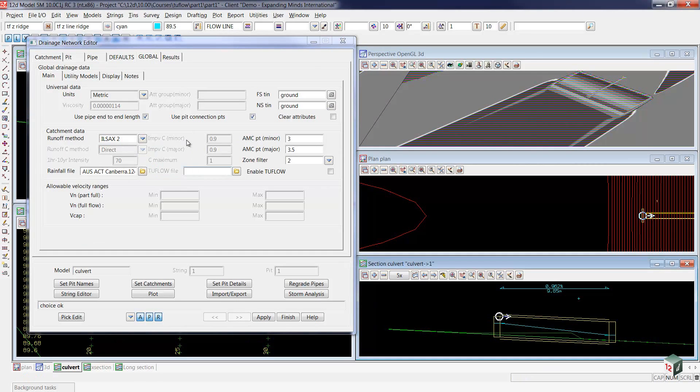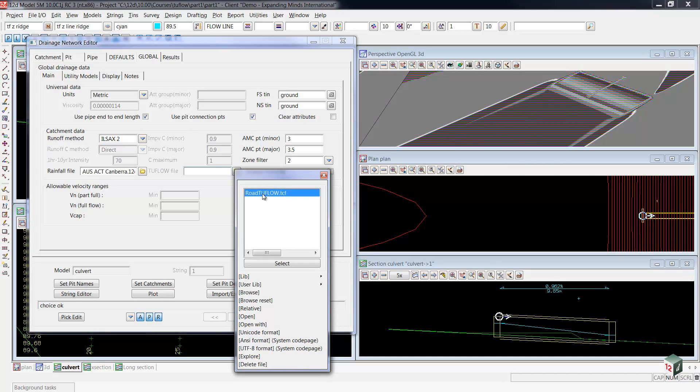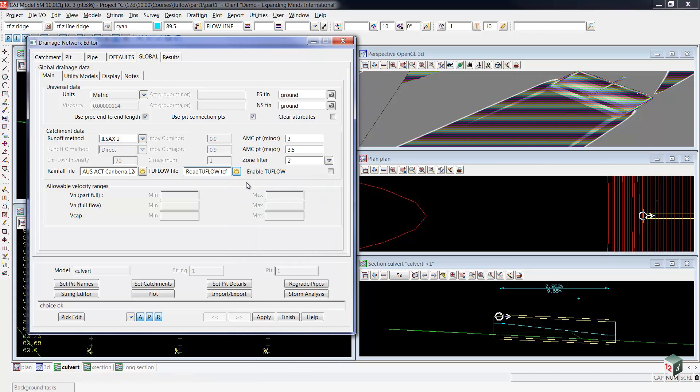When we ran road flow, road flow created a file called road2flow.tcf. This is a 2Flow control file and contains all the instructions to run 2Flow. The drainage network editor needs to know about this file so it knows the commands to execute. The final step is to enable 2Flow.